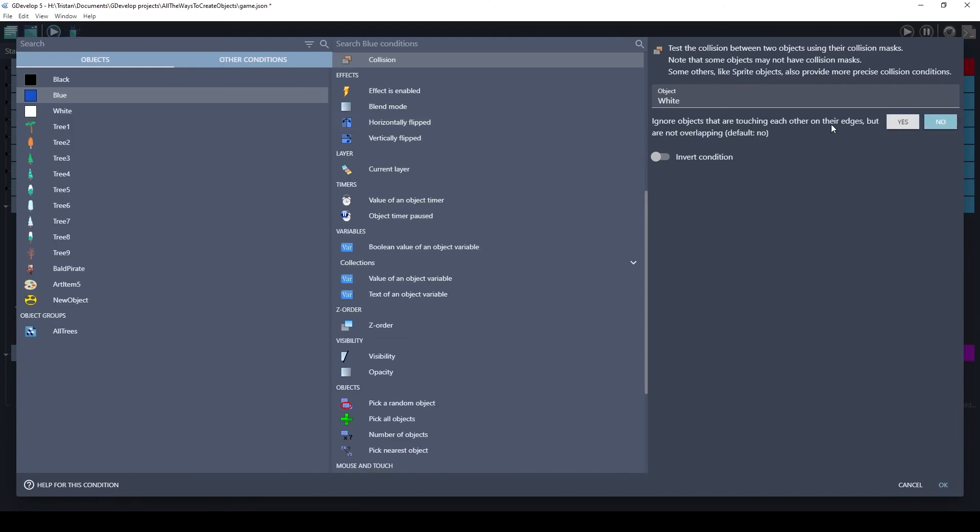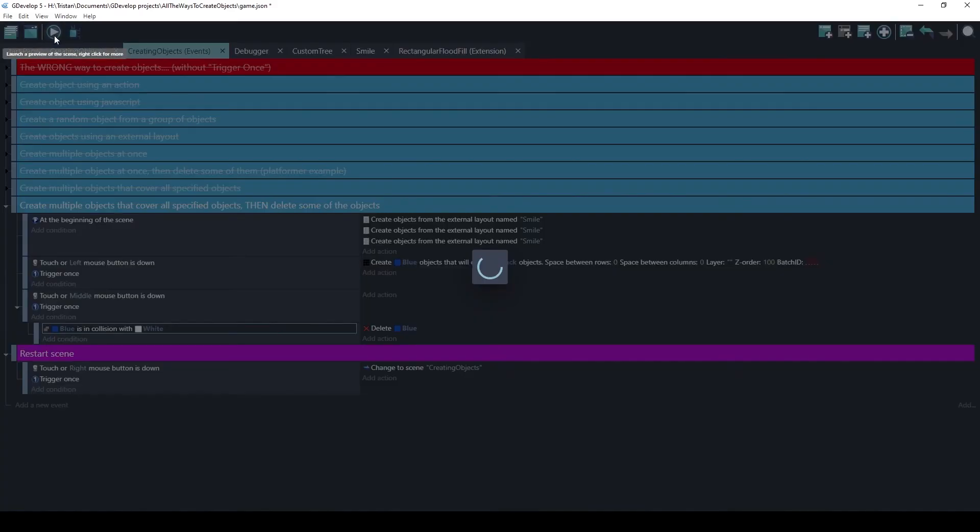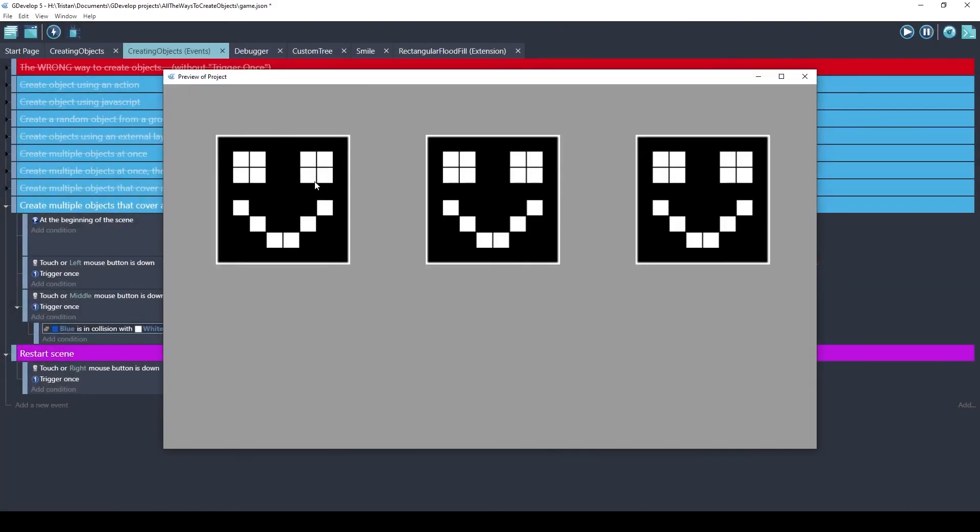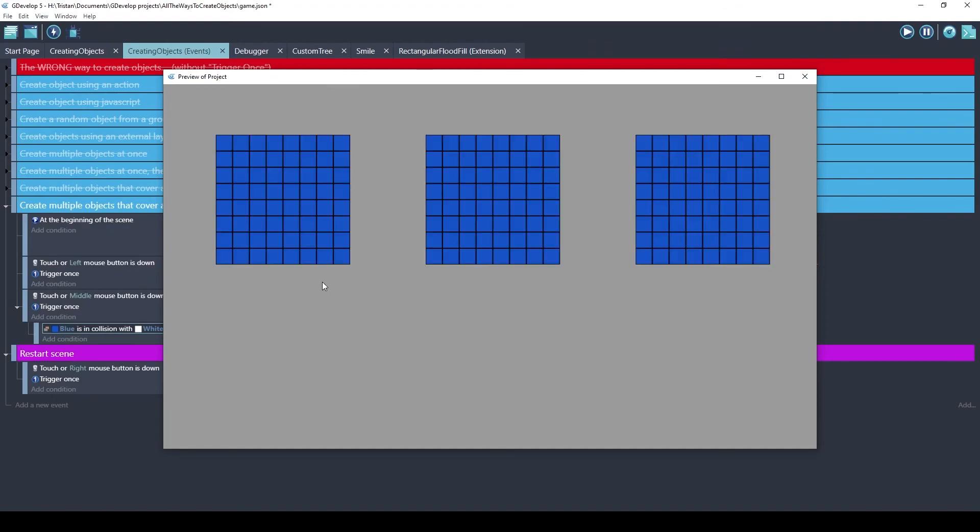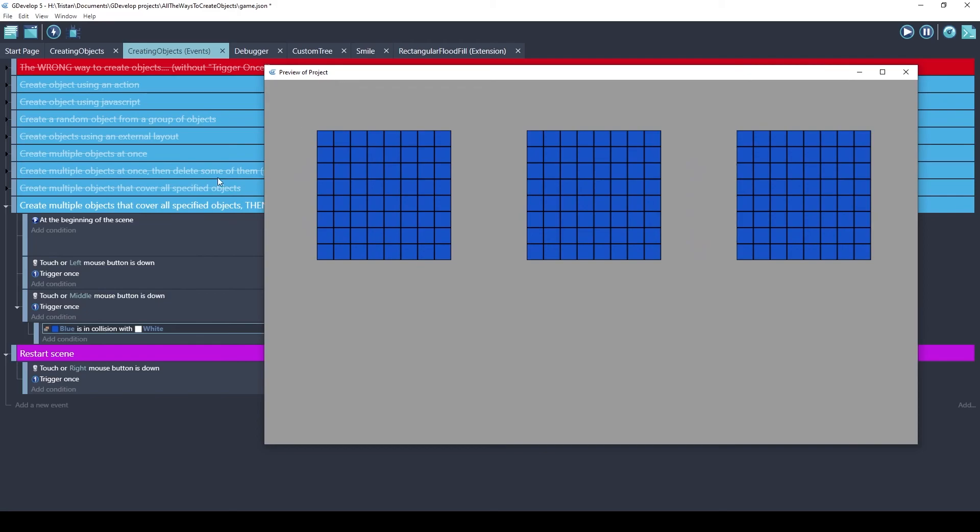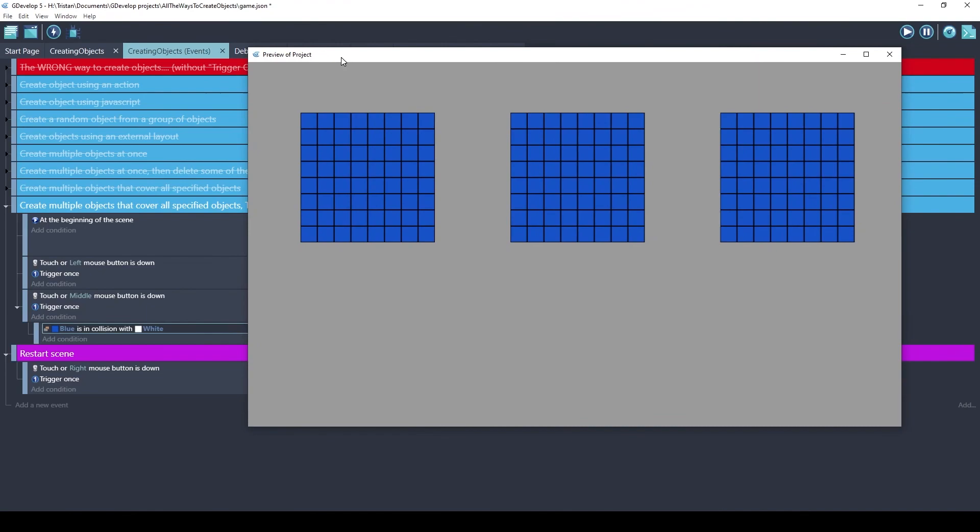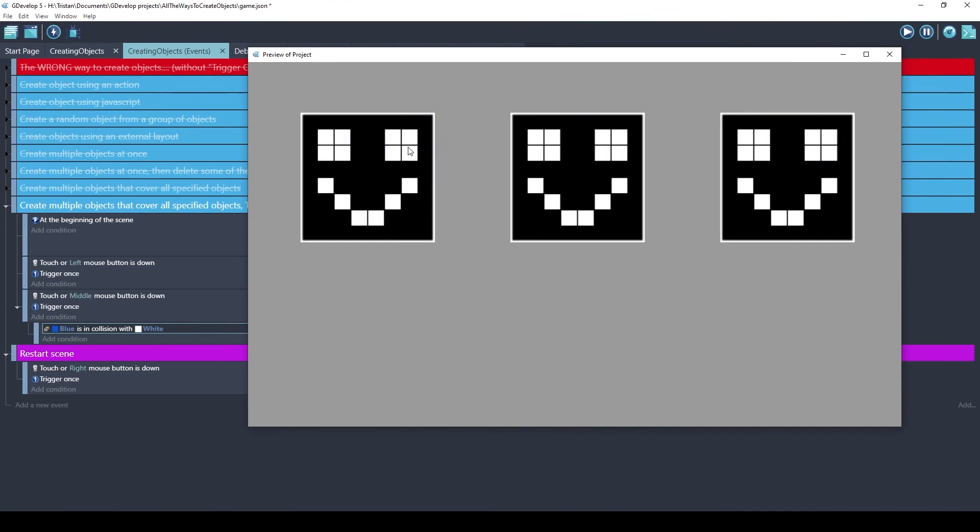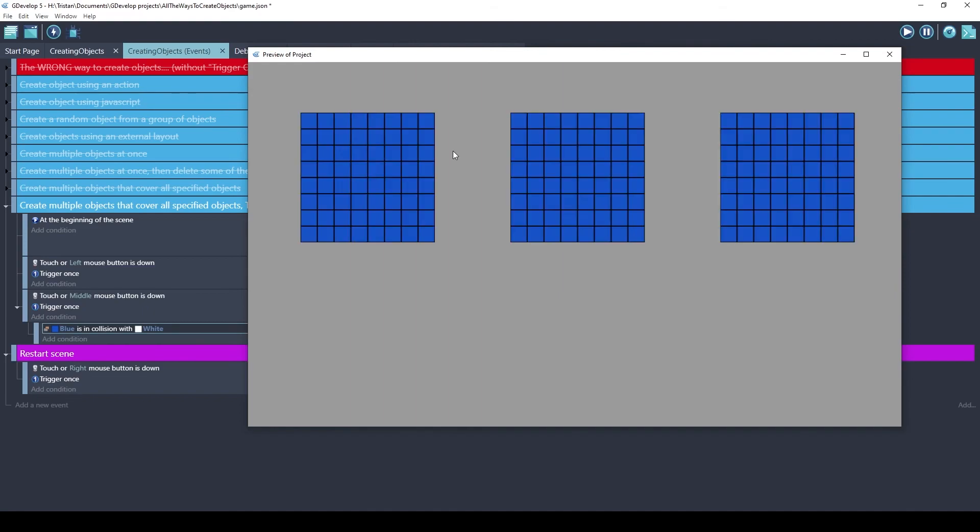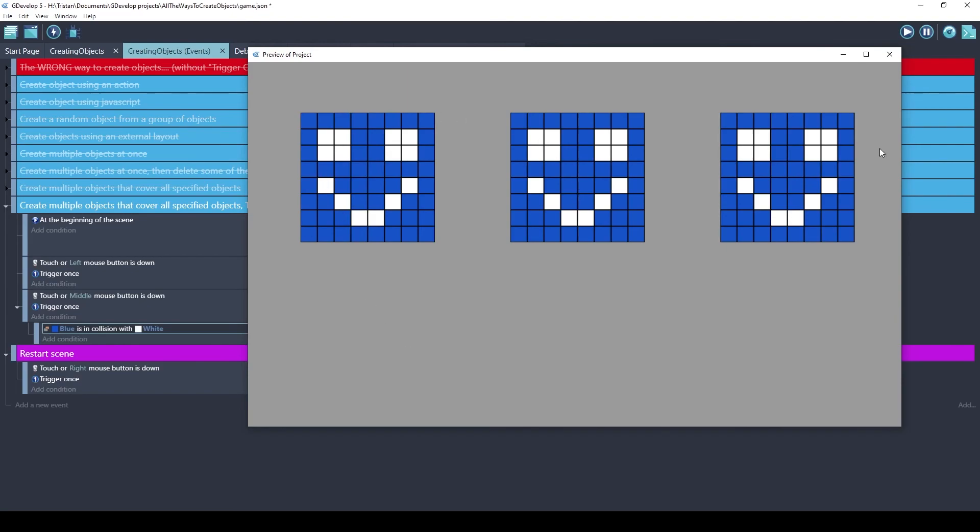Ignore objects that are touching each other. But we do want to ignore objects that are touching each other. Since all of these objects are touching, I'm going to do the left click. That's the rectangular flood fill. And now I'm going to do the middle click. It does this collision check. It's going to delete the blue objects. Like that. So rectangular flood fill, delete objects that are in collision with. So this can be a great way for you to build a game really quickly with very few events and without having to manually place all these objects.